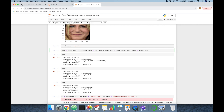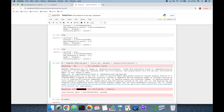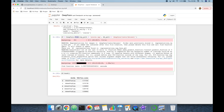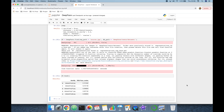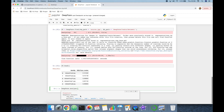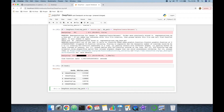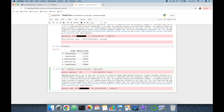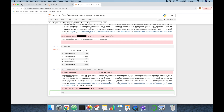DeepFace also offers a facial attribute analysis function. We call DeepFace.analyze and pass a single image path — for example, image_1_path. It will make predictions for emotion, age, gender, and race. We assign the result to an analyze object and run it.